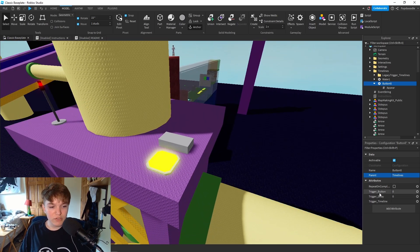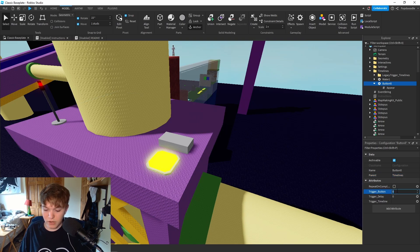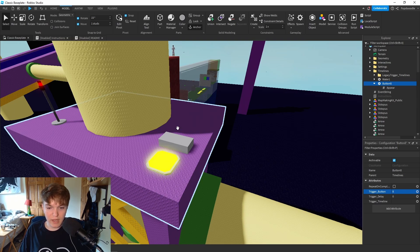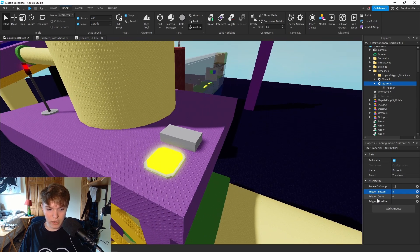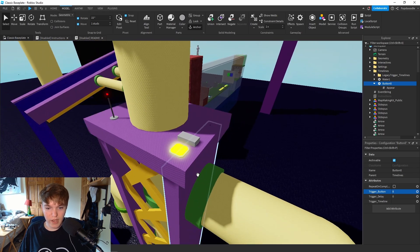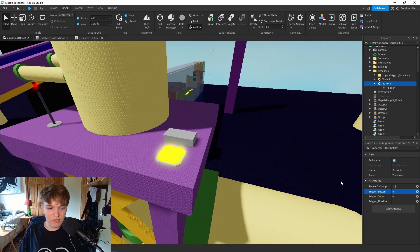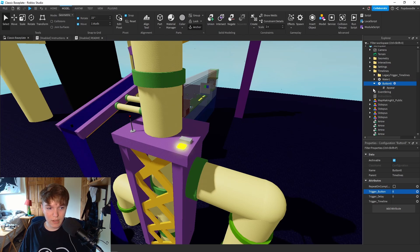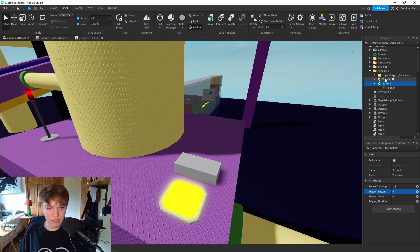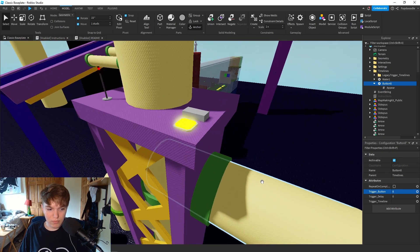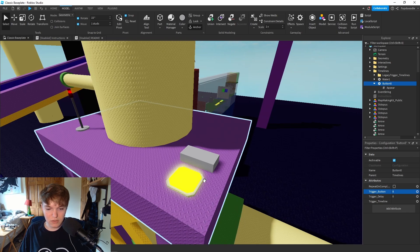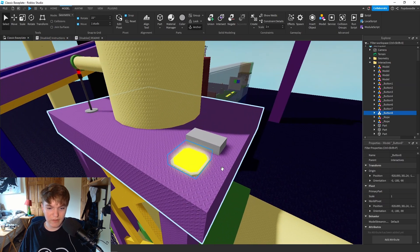We have a couple options. For our case we want 'TriggerButton' - since this is the eighth button, set it to 8, so when this button is pressed this x-frame will happen. We also have 'TriggerDelay' to activate the timeline after a certain number of seconds, 'TriggerTimeline' to activate after a separate timeline finishes, and 'RepeatOnCompletion' to toggle if you want the timeline to repeat.